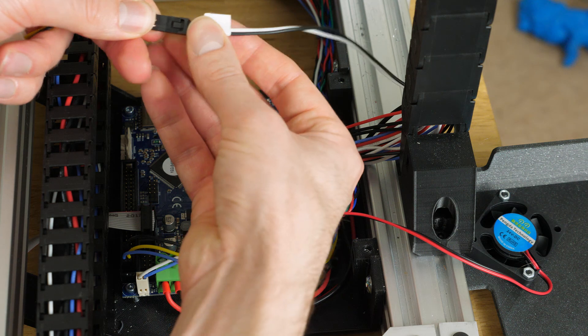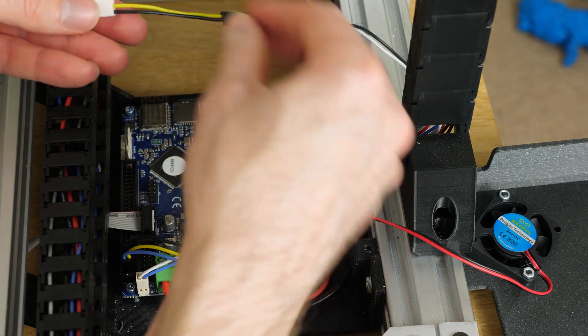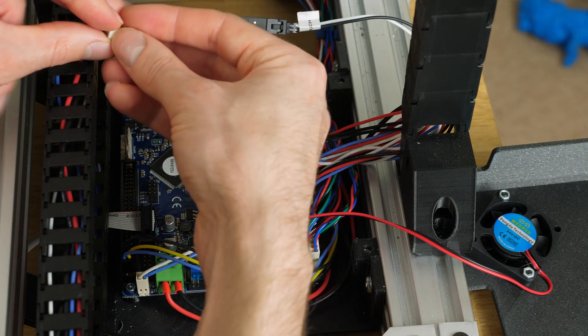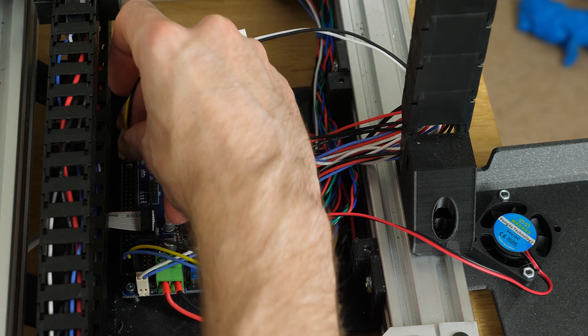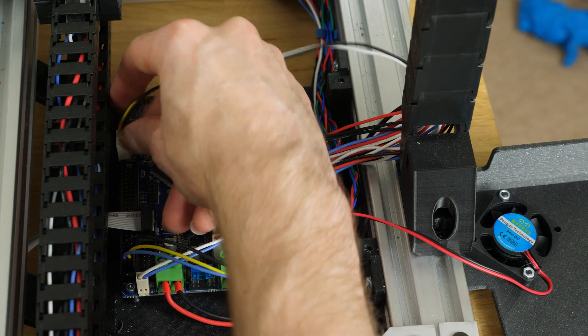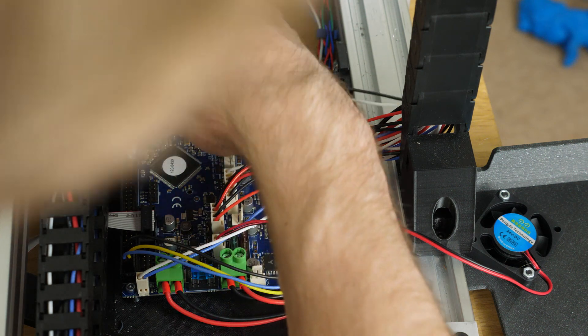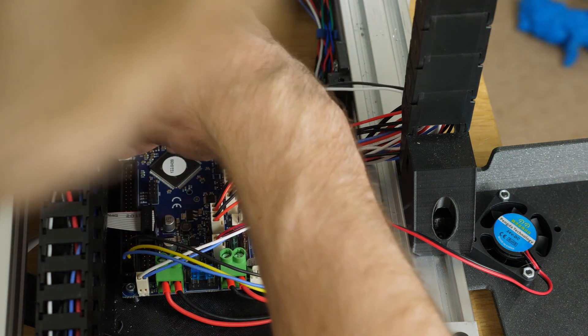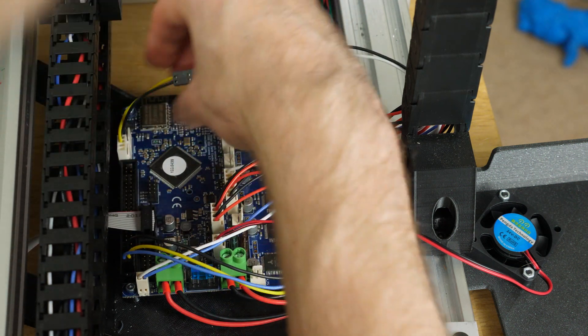The 2 pin one is just the input and ground for the Z-probe and that plugs into the Z-probe header on the board.